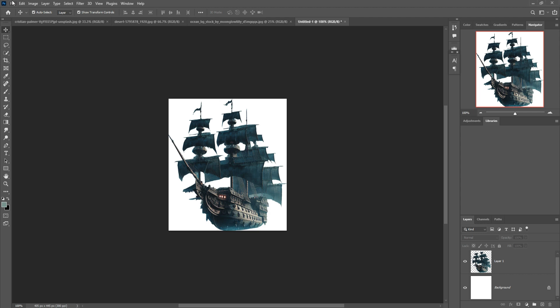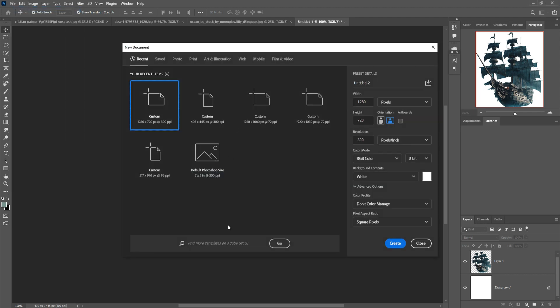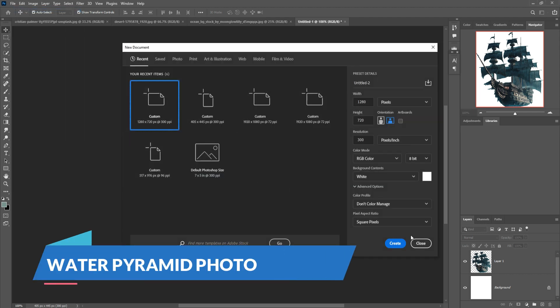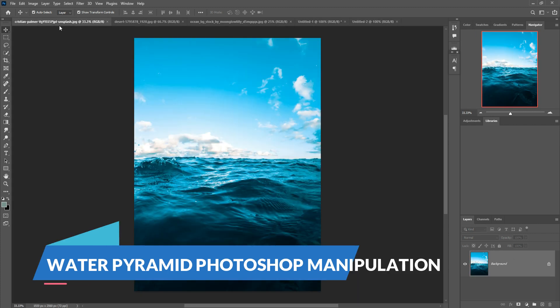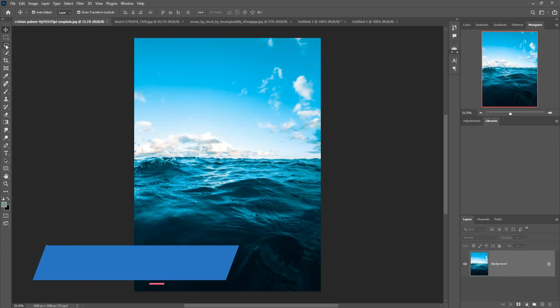Hello friends, today we are going to learn how to create amazing fantasy art in Photoshop. Just follow the mouse icon and you can learn everything. Let's begin the tutorial.